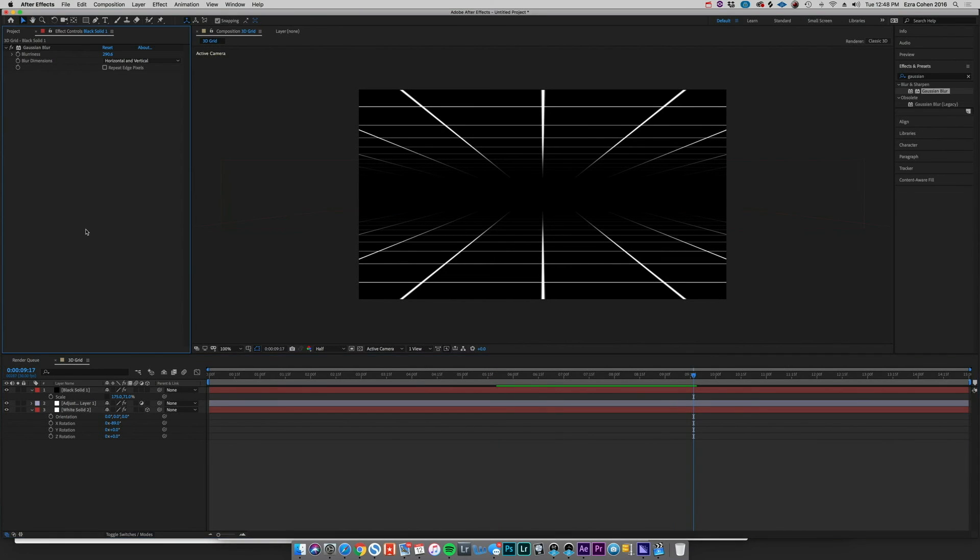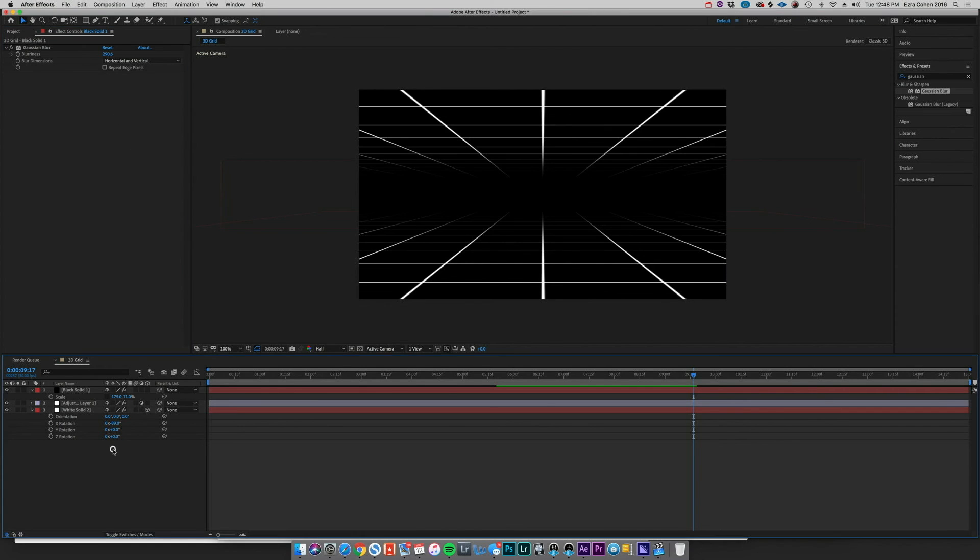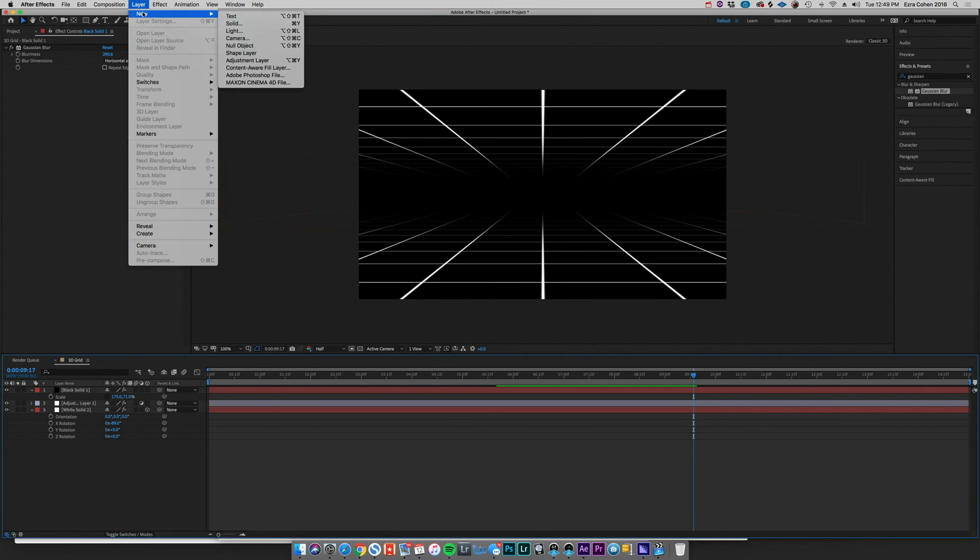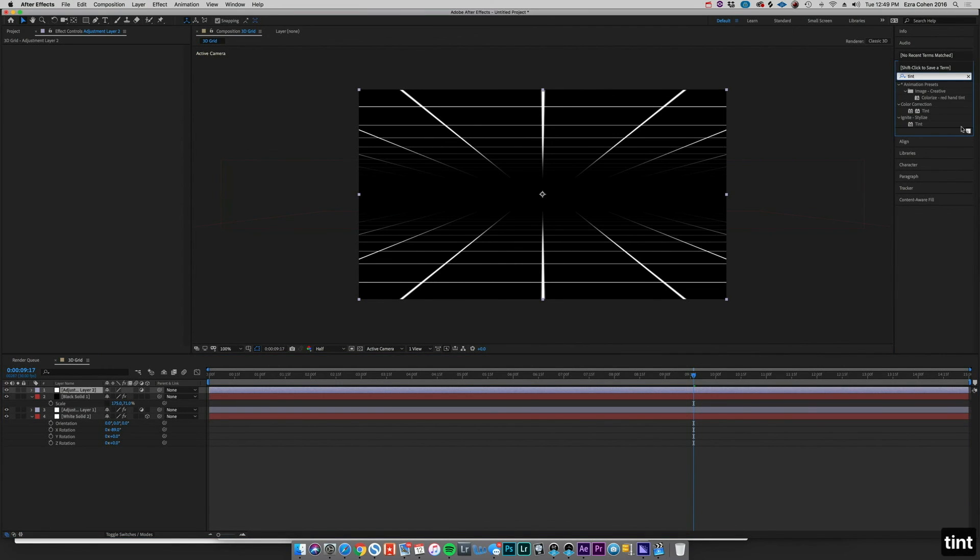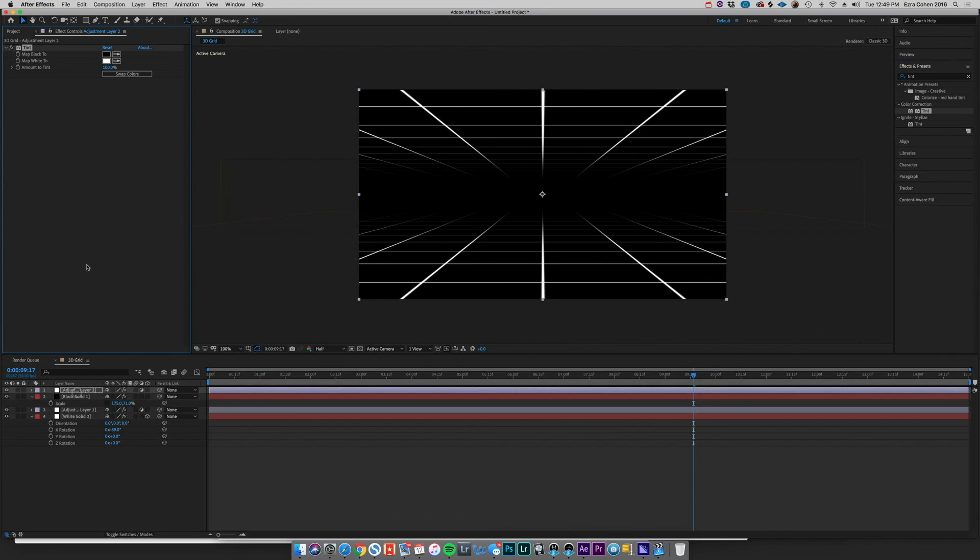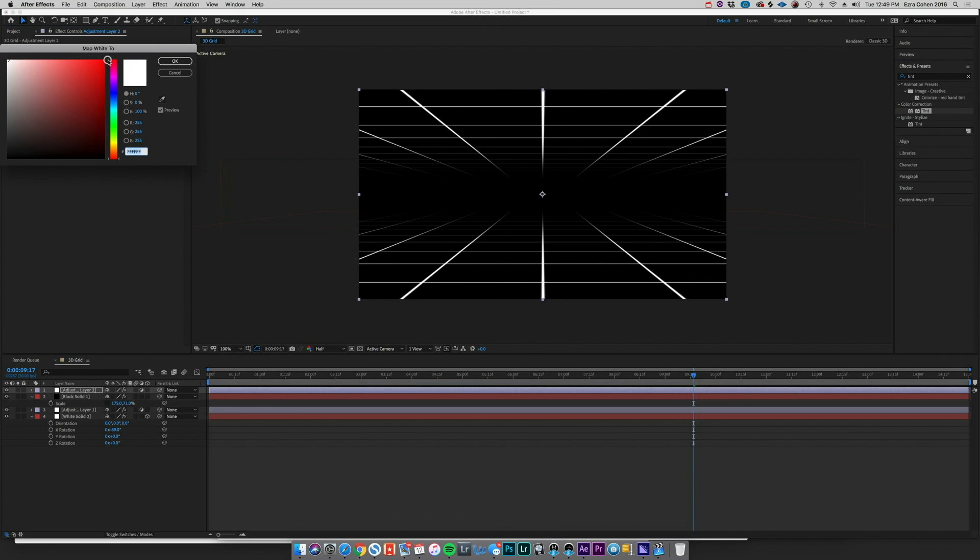Now if you wanted to take this a step further and kind of give it even more of that sort of Tron feel or that sort of retro feel, we could create another adjustment layer and then go over to Tint.